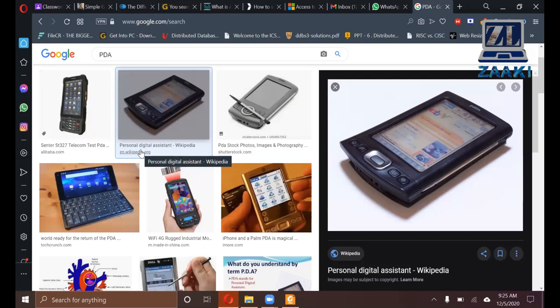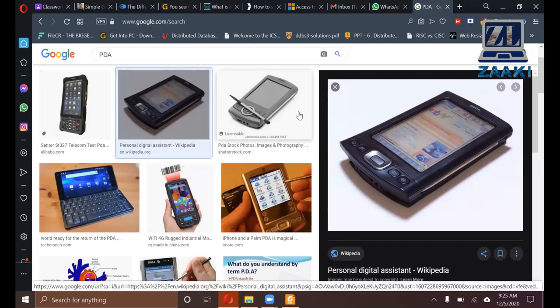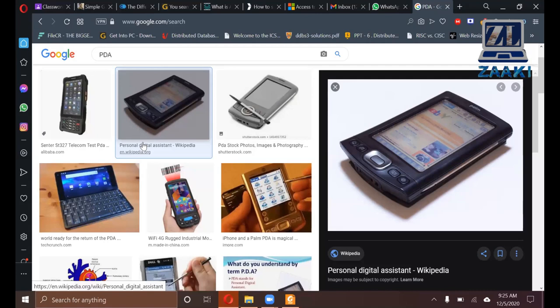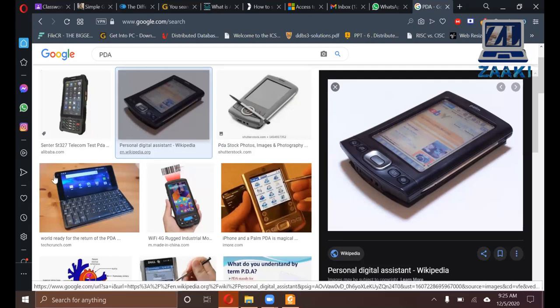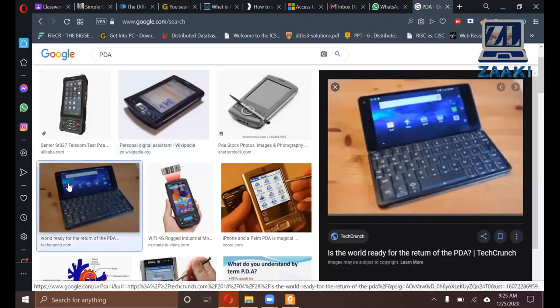This is also a type of computer which can perform different functions.